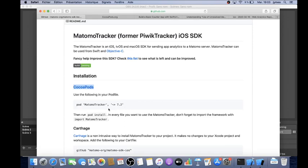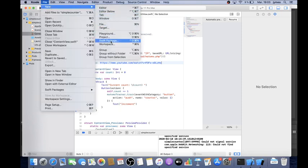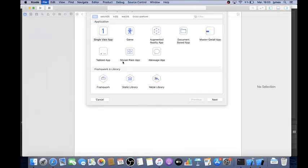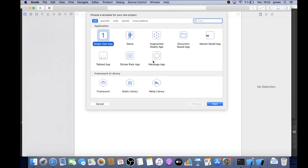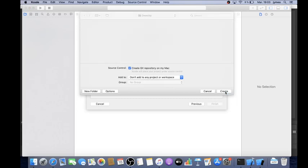The next step is about creating a pod file, but for this you need to already have your project running. In my case I'm going to go into Xcode and create a new project — a new app called Simple Counter OBS. I select single view app, name it Simple Counter OBS, and click Next.